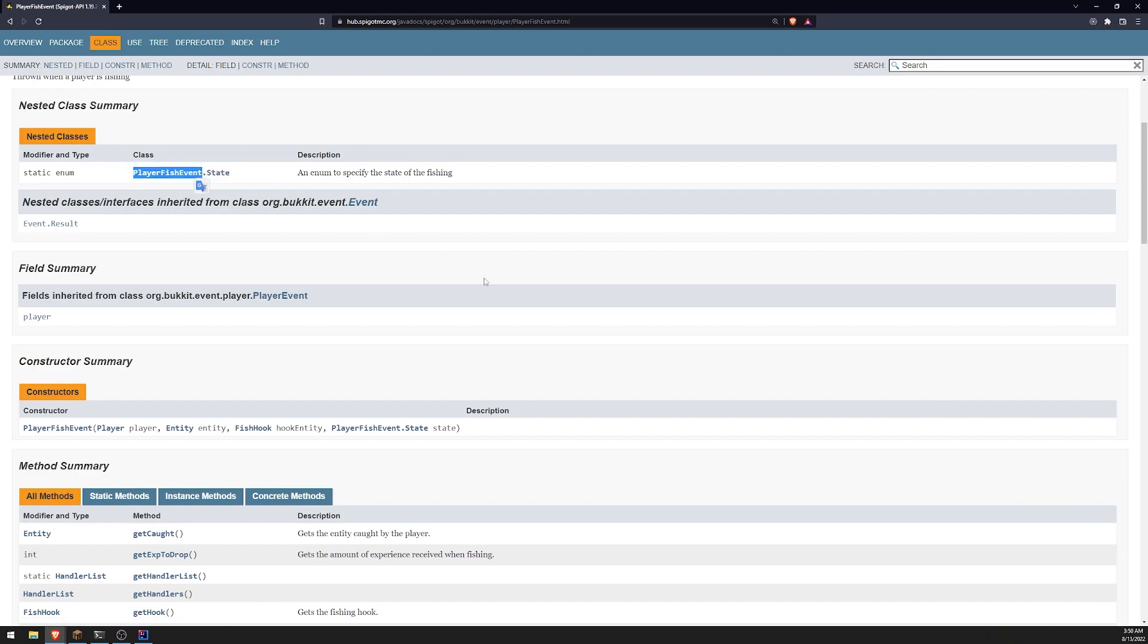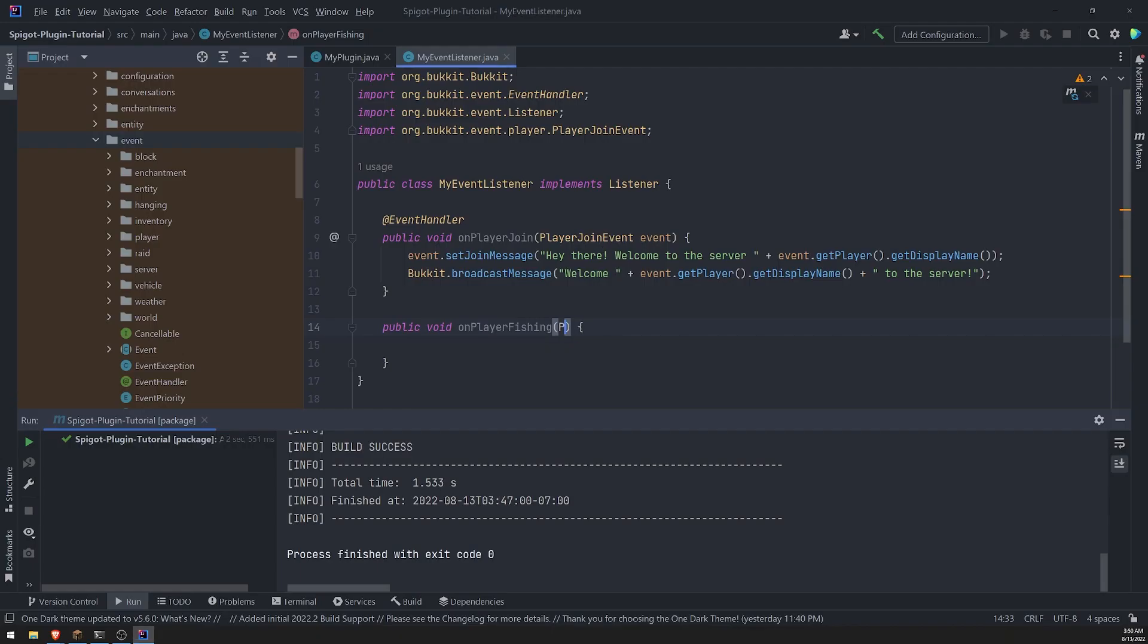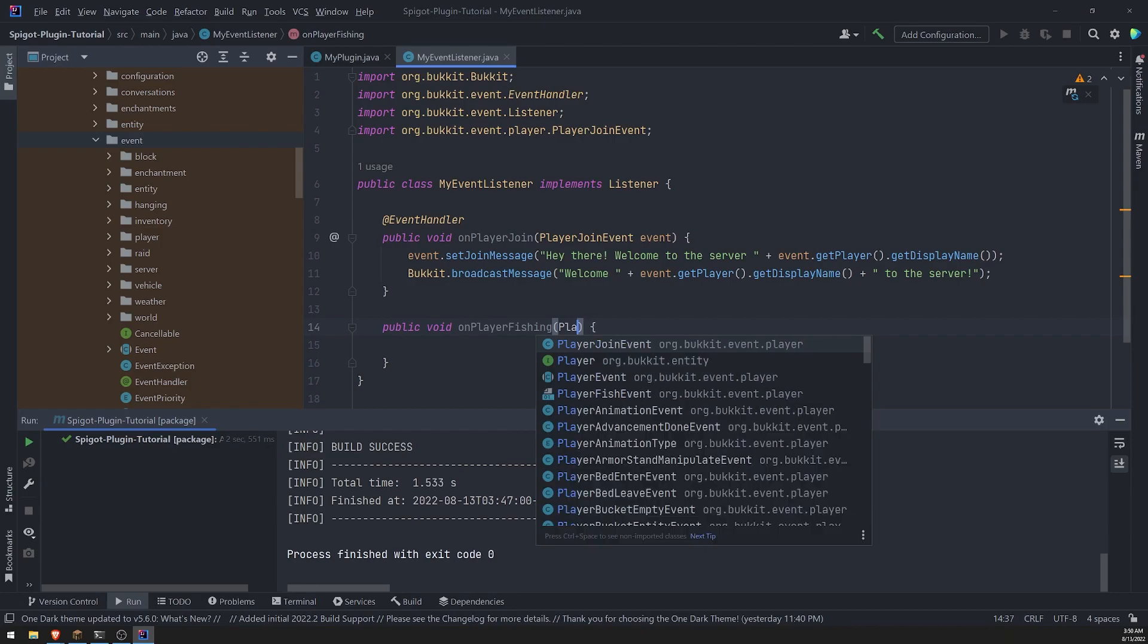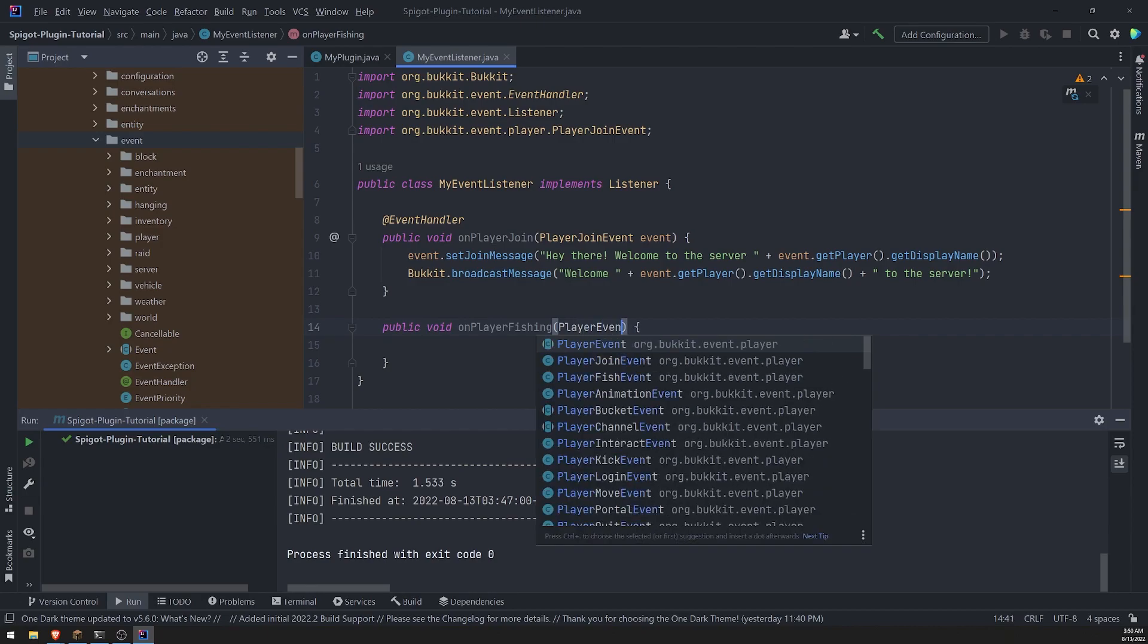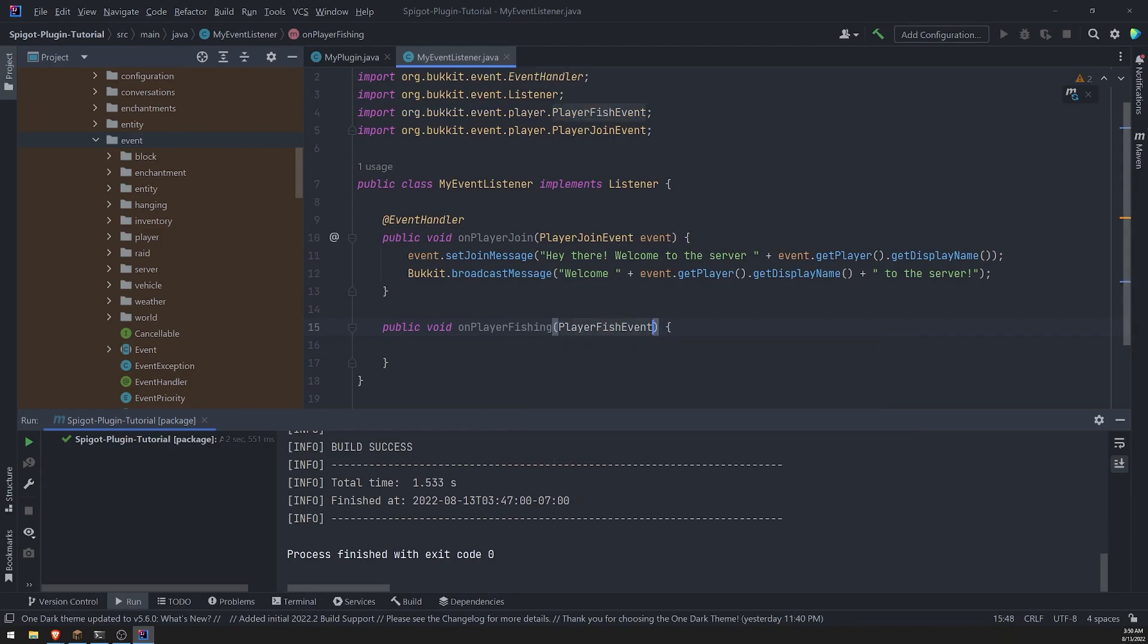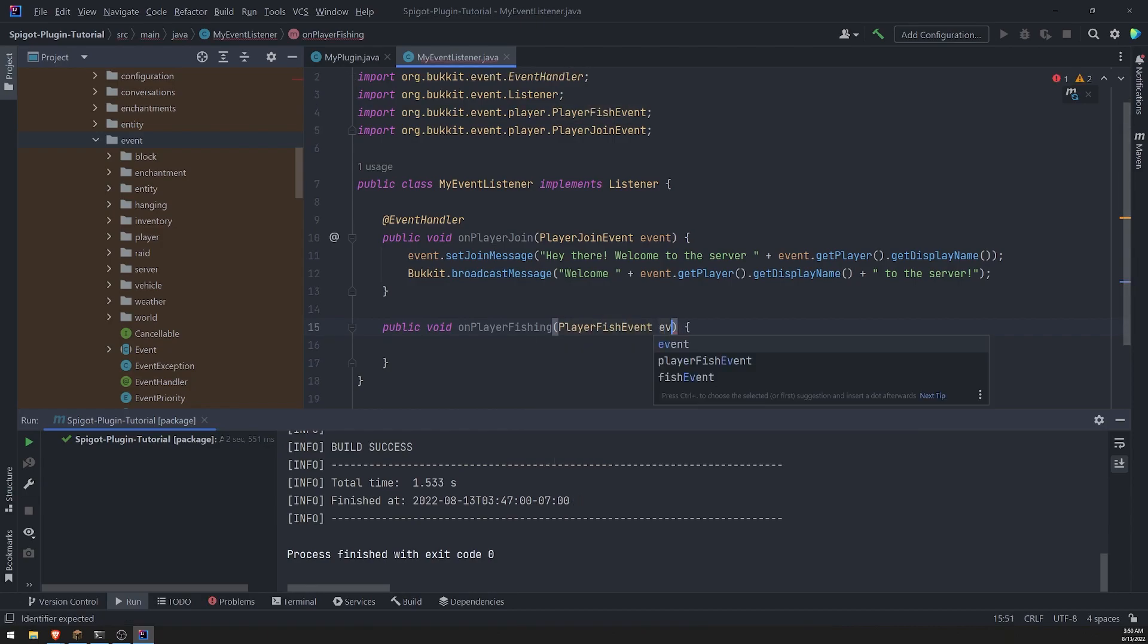then we need to go ahead and take this and then type annotate it. So like this. So player events, player fish event like that event.